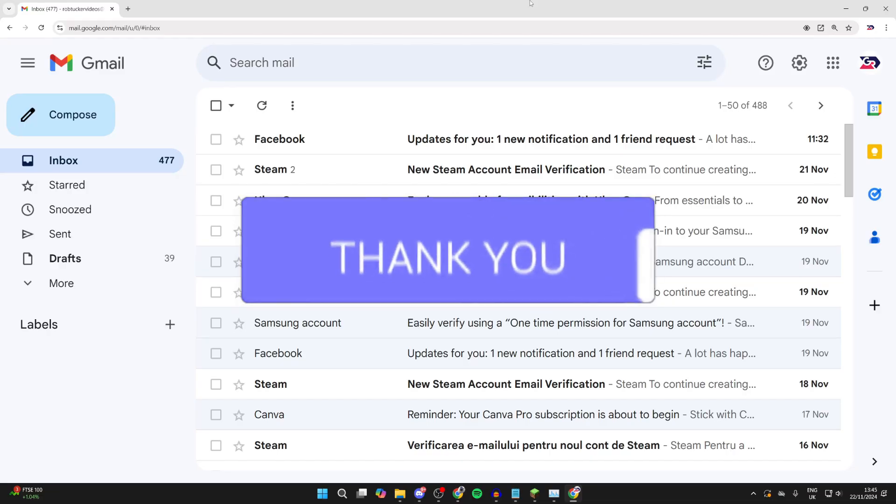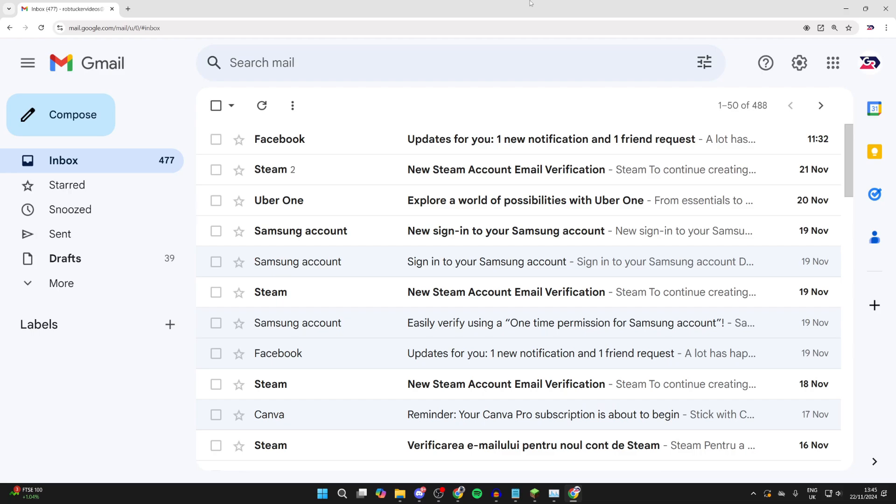So you no longer want your Gmail account and you want to delete it. Just remember you are going to be losing all of your data. Now what you can do is just delete the Gmail part of your Google account, or you can delete your entire Google account, including Gmail and your other Google services.